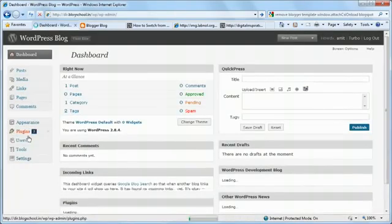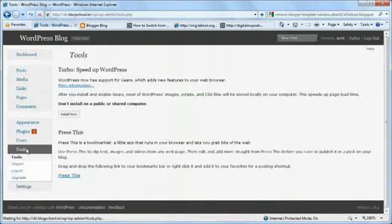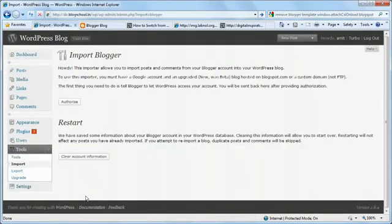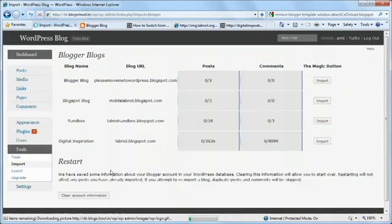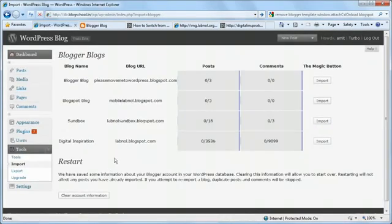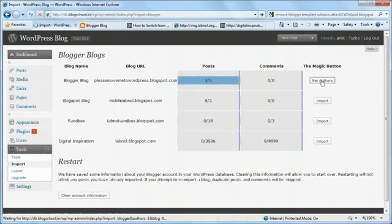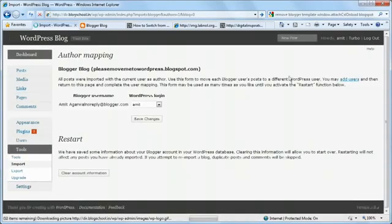I'll open my WordPress dashboard. From there I'll go to Tools, Import and select Blogger. Now in the next step I need to authorize WordPress so that it can use my Google account data. I'll click the Authorize button and then on the next screen I'll say Grant Access. Now WordPress will show me a list of all blogs associated with my Google account. I select the one I want to import and say Import. After the importing is done I just need to select the author with whom the post should be associated. I use the default and say Save Changes.